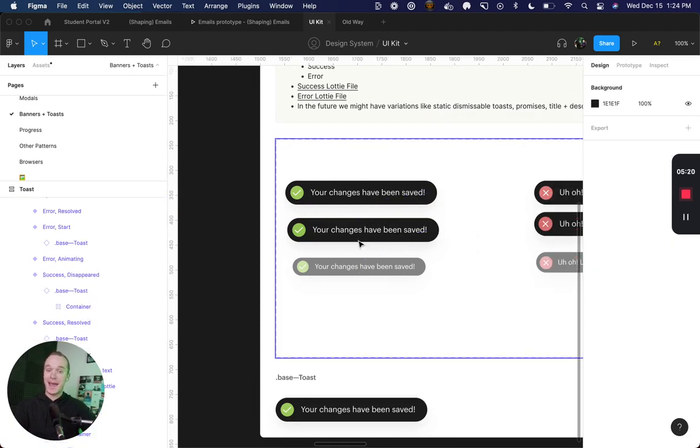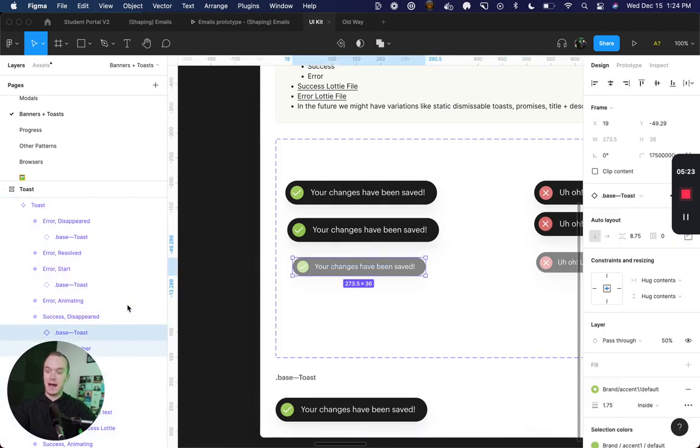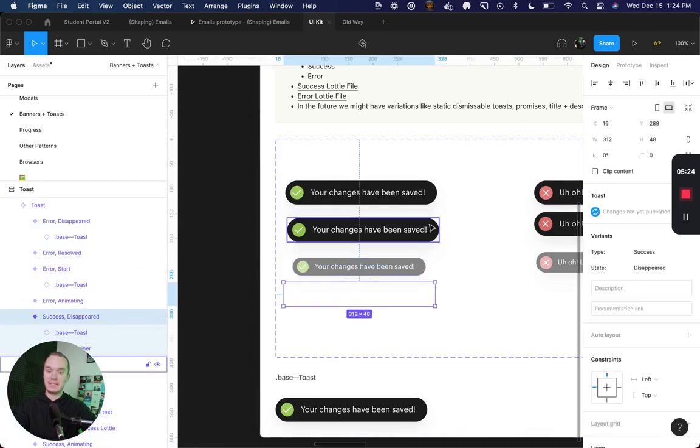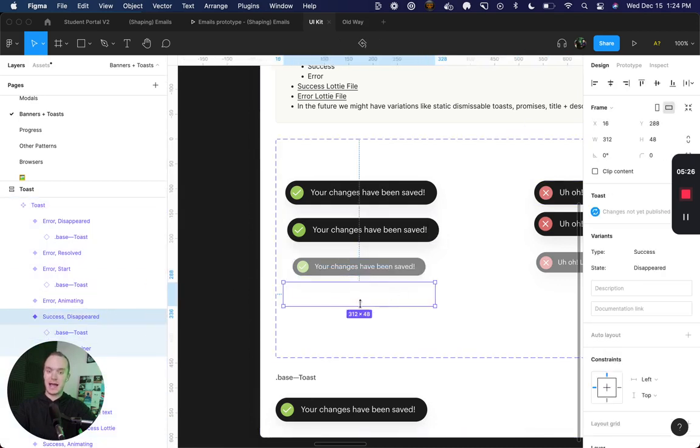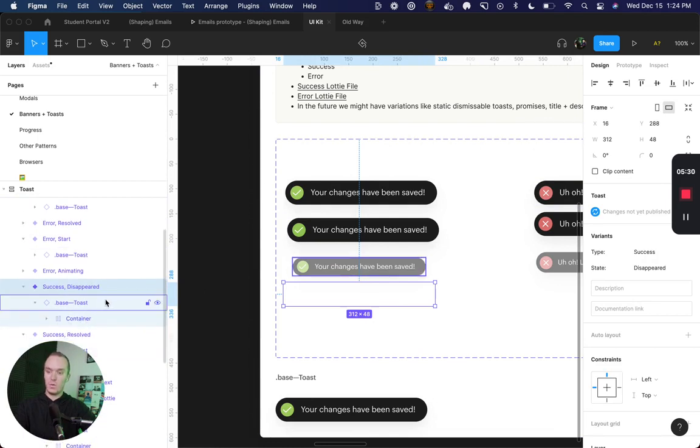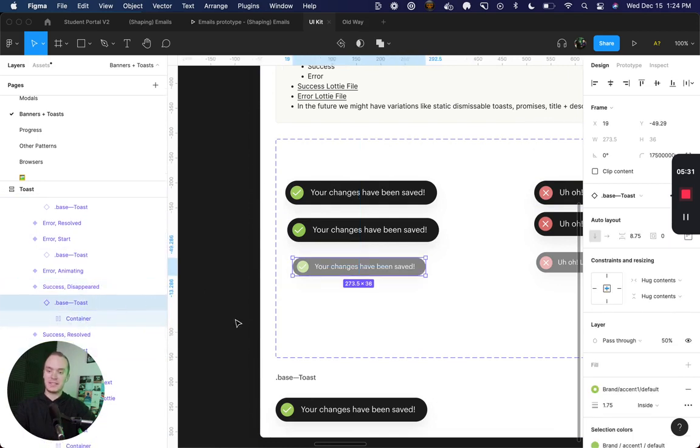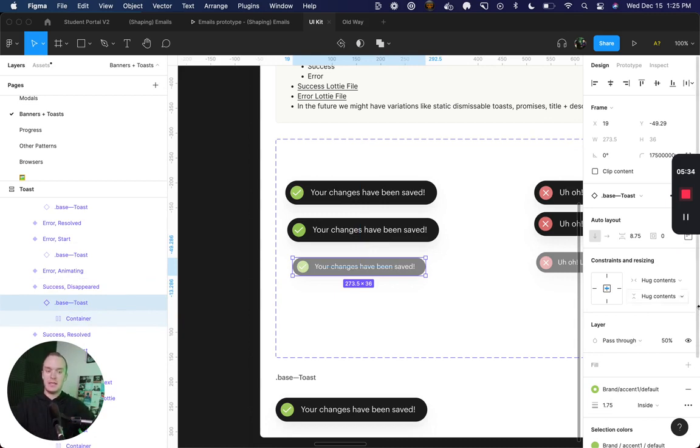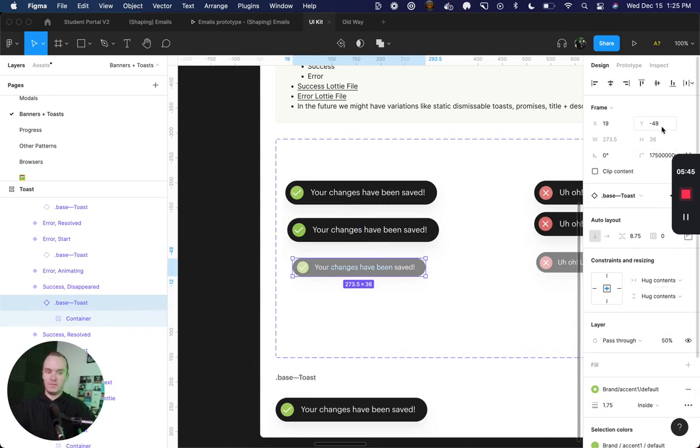Now after that I only have one more state and that is my disappeared. You can see I'm using this negative translation again here where I'm actually scaling down the toast, decreasing the opacity to 50 percent, and then moving it off of my screen negative 48 pixels.